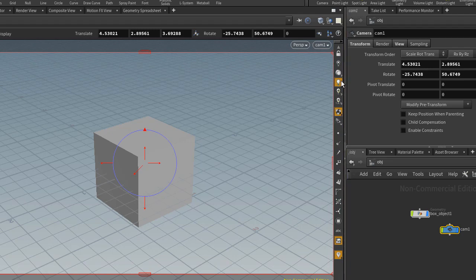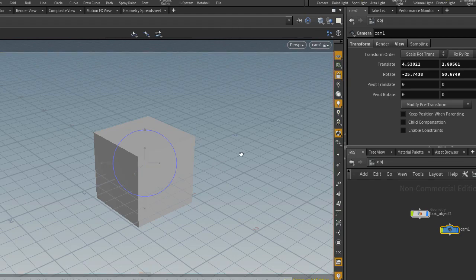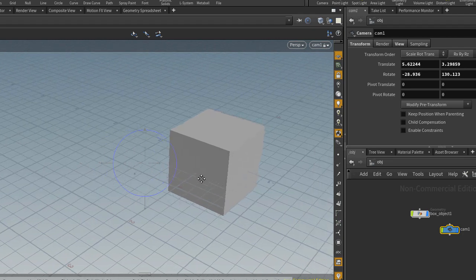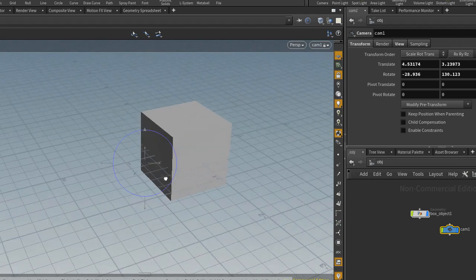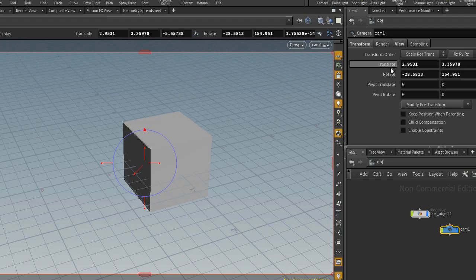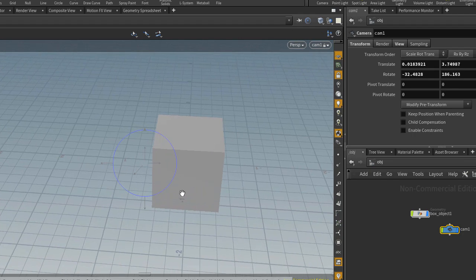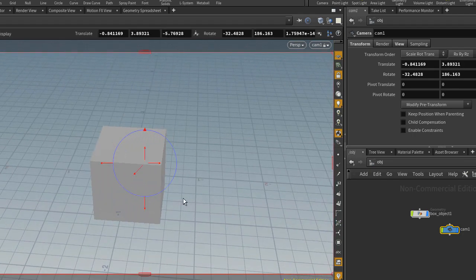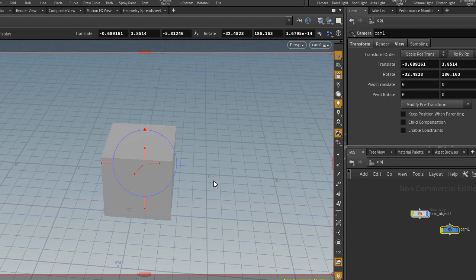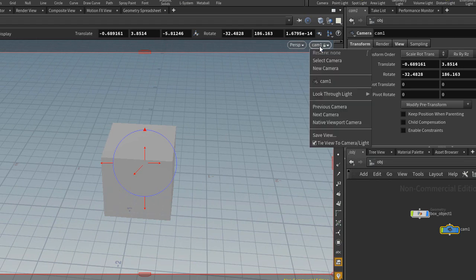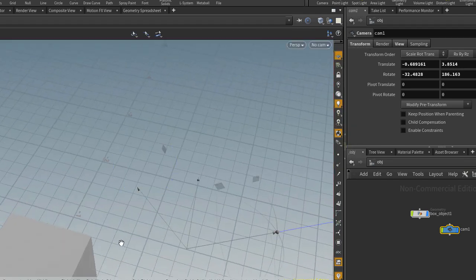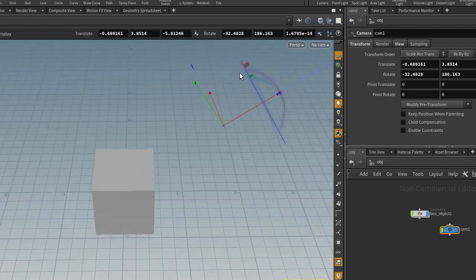We can also lock the camera or a light to the view. So I'll click that. And as I move around now, I have the camera selected and you'll see in my Translate section, it will update. So as I move around, you'll see those numbers update because my camera is now following basically my viewport camera around.